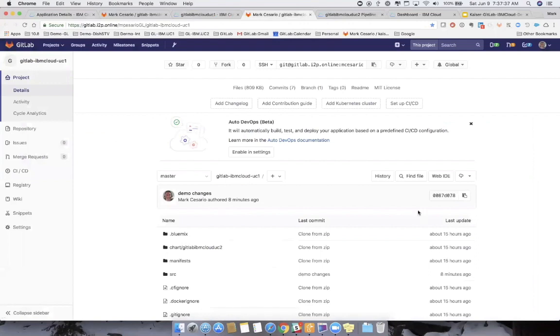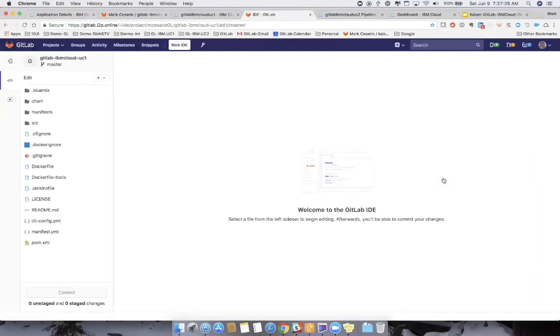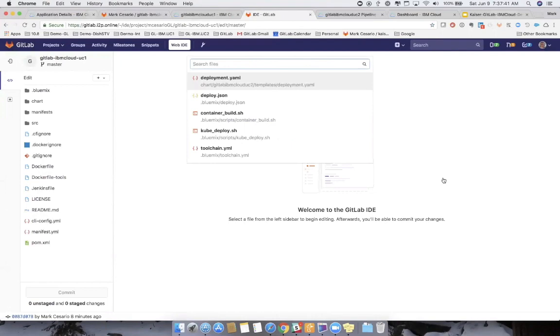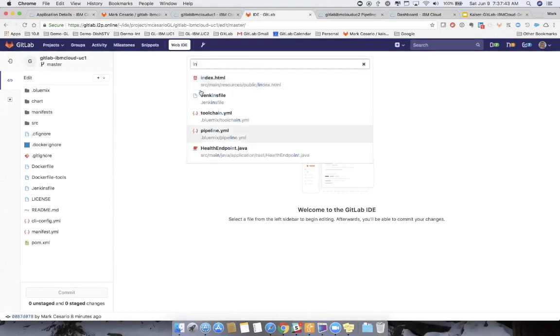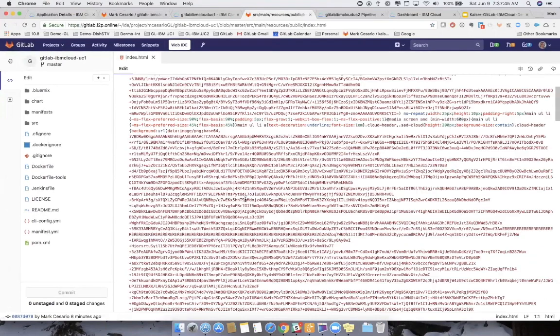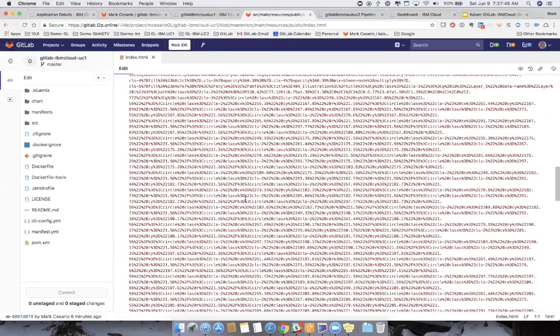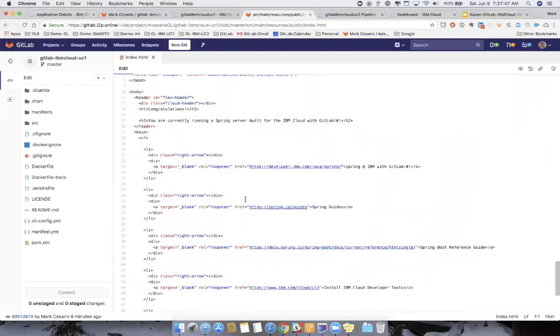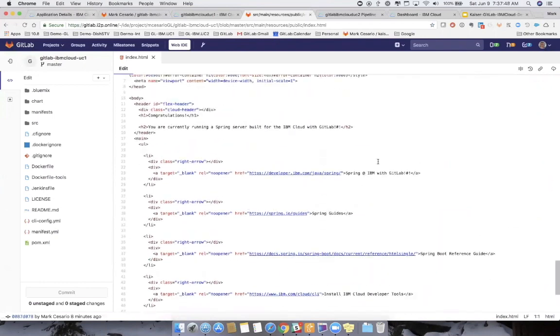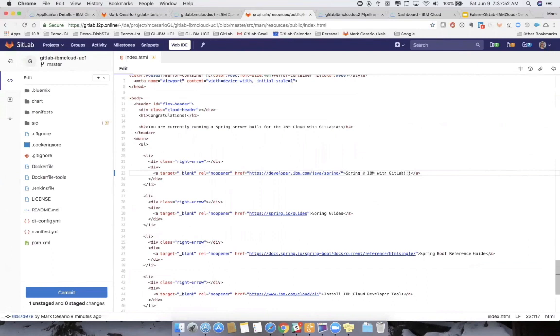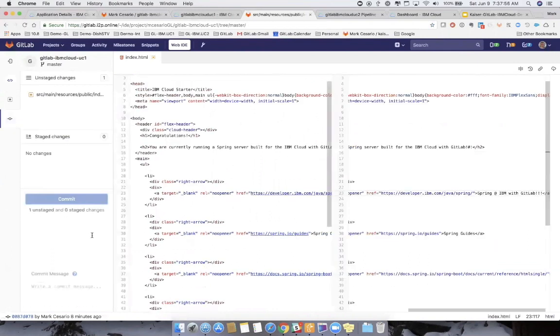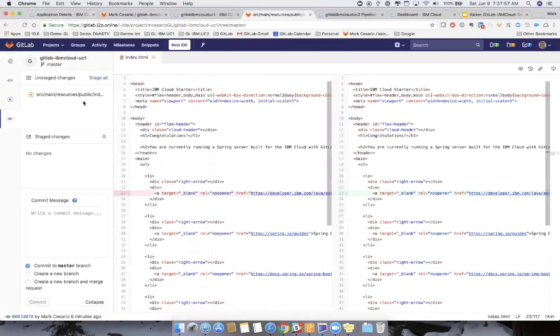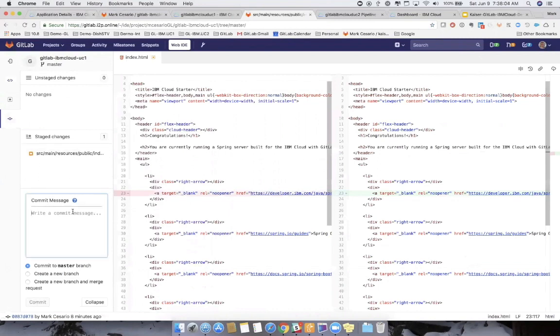So I'm back in the GitLab project. I'm going to use the web IDE and we'll make a simple change to our index file. And as I mentioned, I would just go in and change this to be three exclamation marks. Spring at IBM with GitLab. Let's go ahead and commit that change. You notice here we can do multiple commits now. Multiple files, I should say, make it one commit. Smaller number of commits. And we'll just do some simple demo changes. And we'll commit that to master.